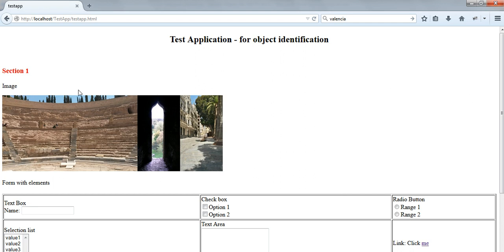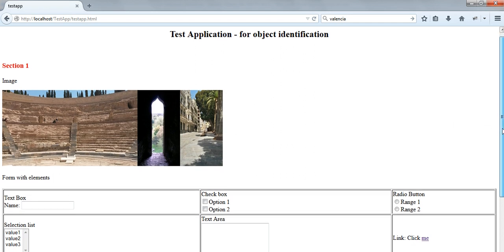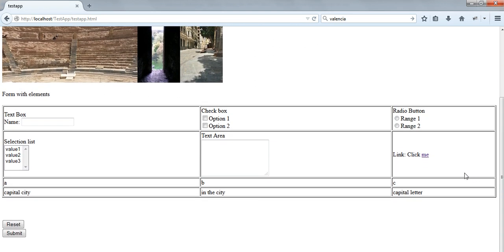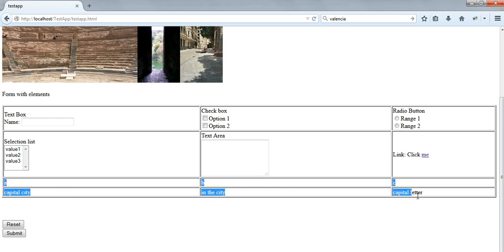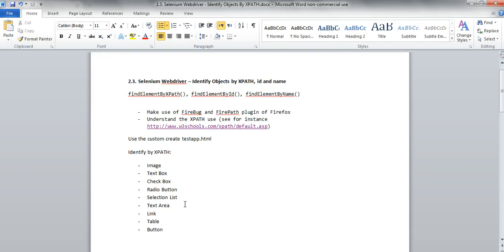For this purpose I created a test application that looks like that. It's not a very beautiful application but contains three nice images - two of them from Valencia and another one from Blarney Castle in Ireland - as well as a set of elements that we'll need to identify and use in our test, like a text box, check boxes, radio buttons, a selection list, a text area, a link, a couple of values in different table cells, and a couple of buttons down here.